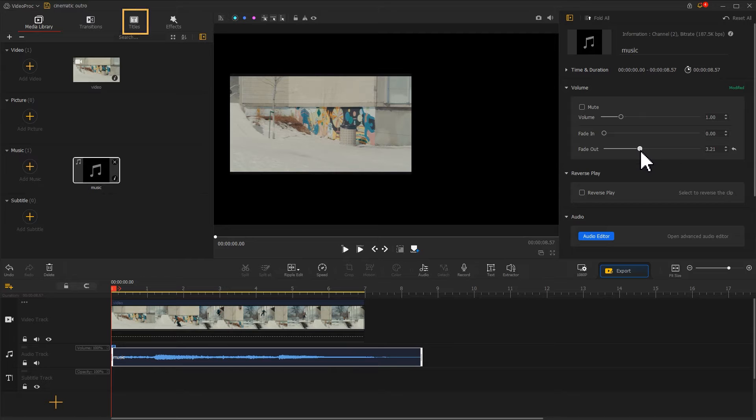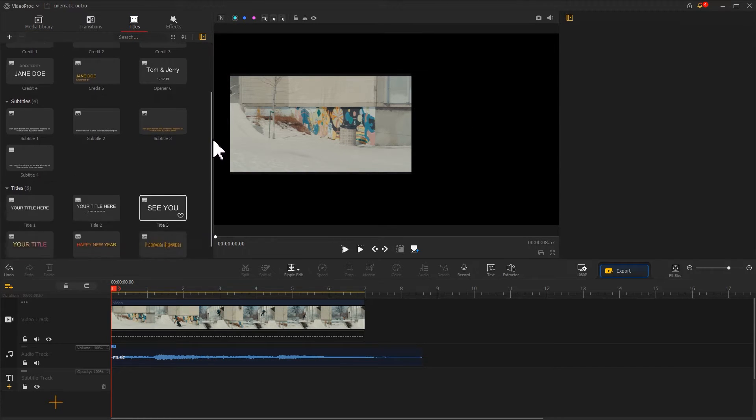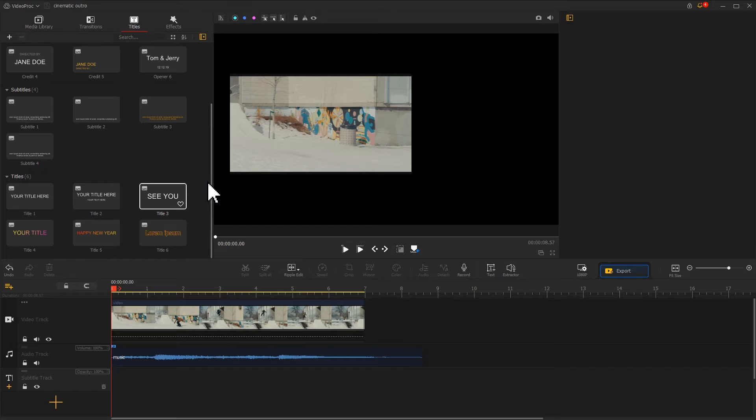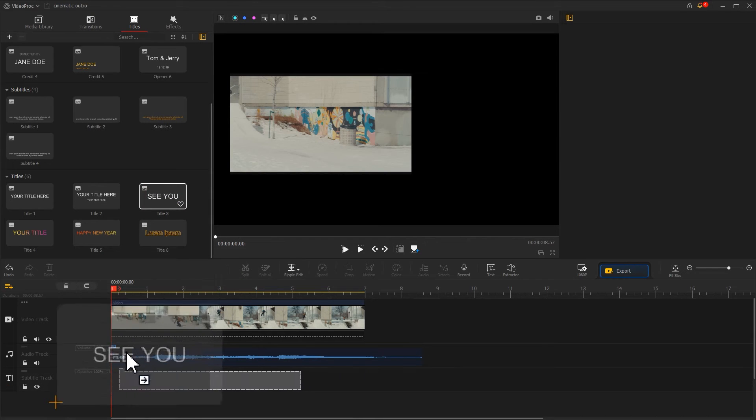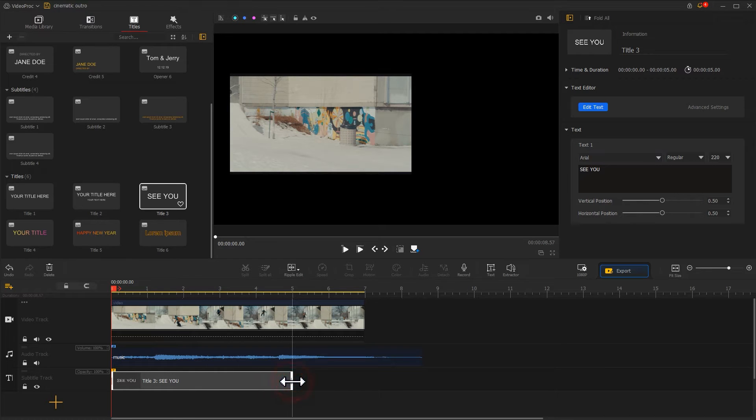Find the titles icon and click on it. Scroll down to find a preset. Drag that preset to the subtitle track and line up the preset with the video.